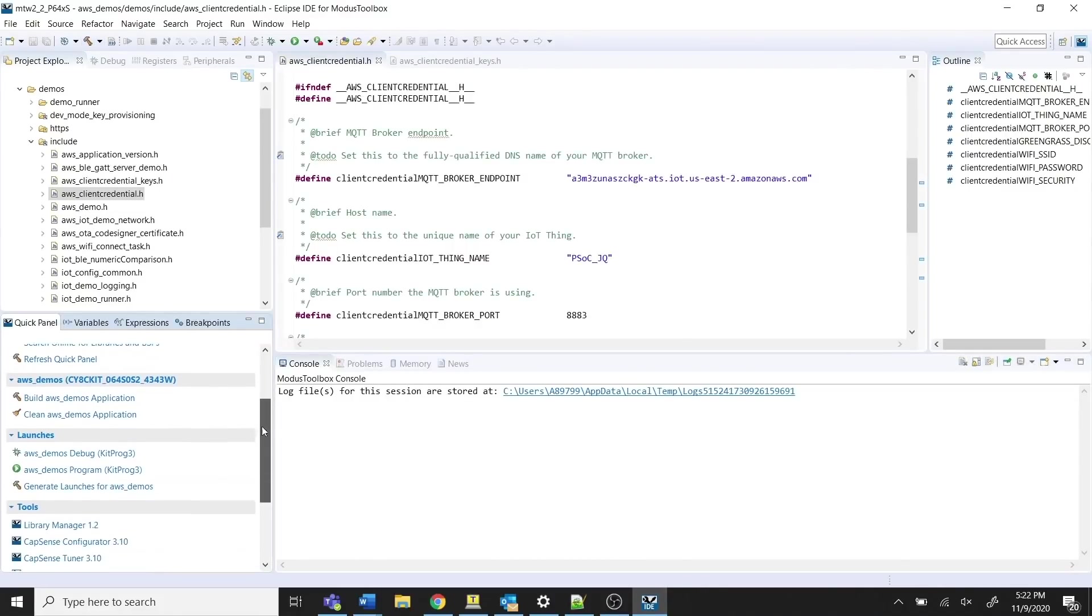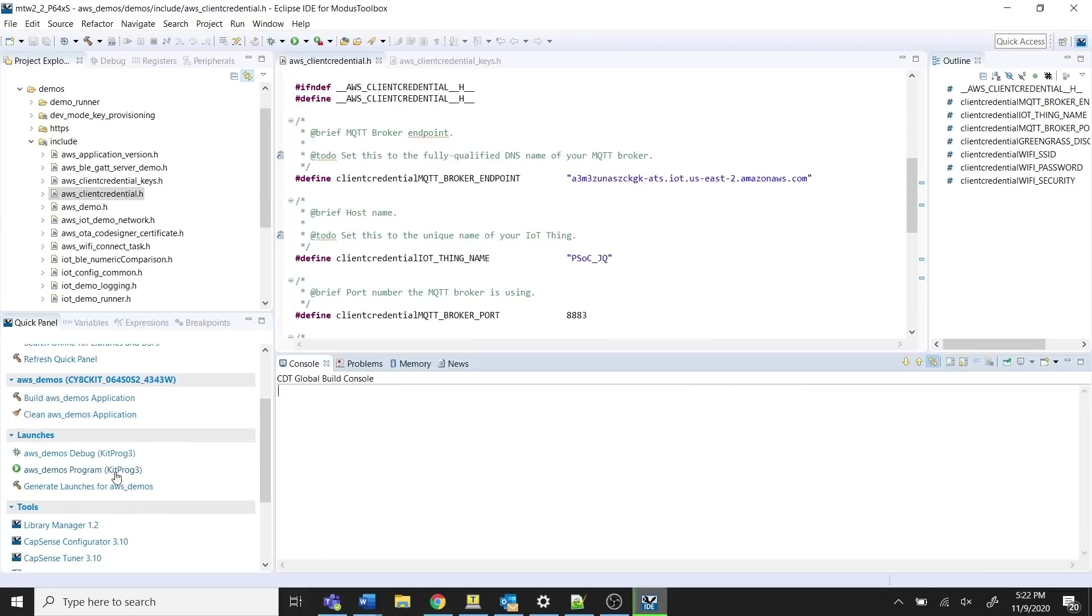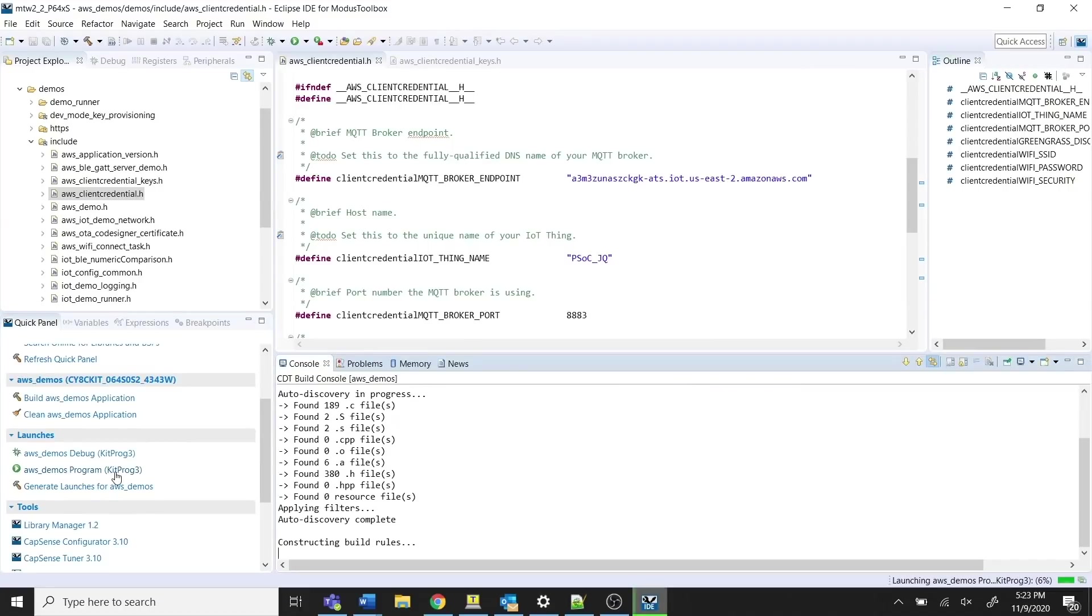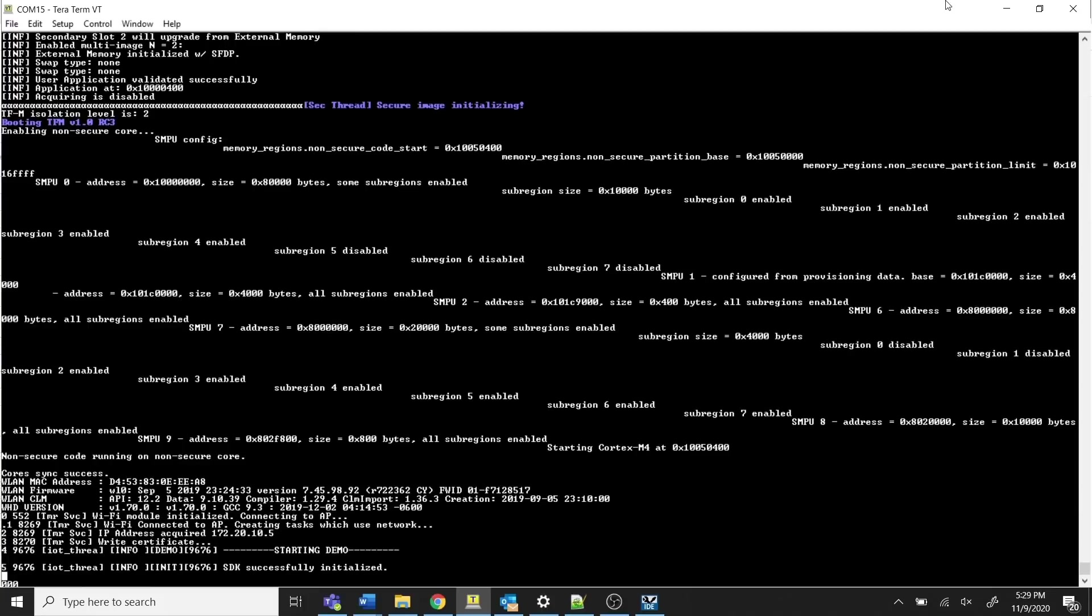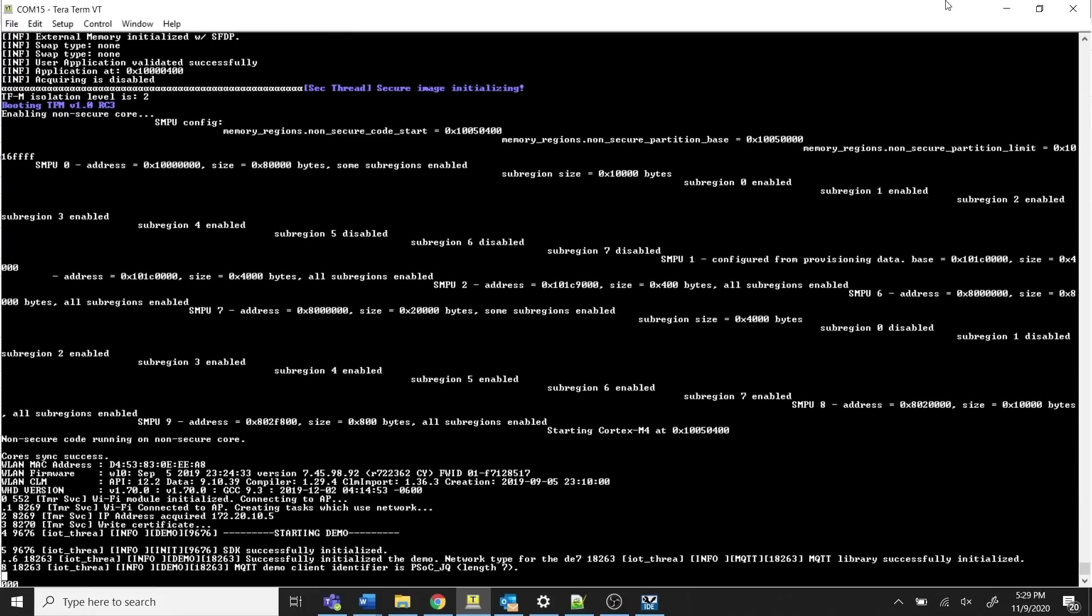Using the built image, program the kit. Open a serial terminal to view the status of the running application and the initialization steps on the target device that are required to connect to AWS.